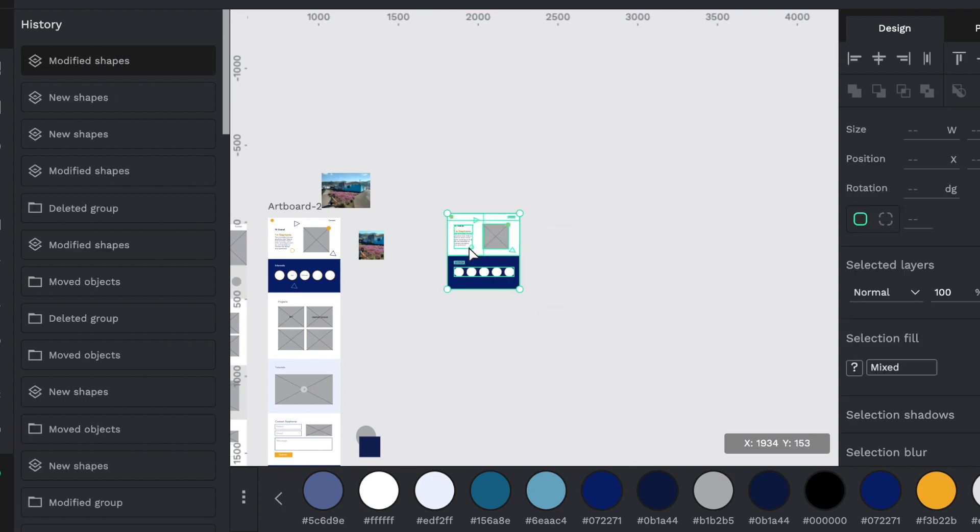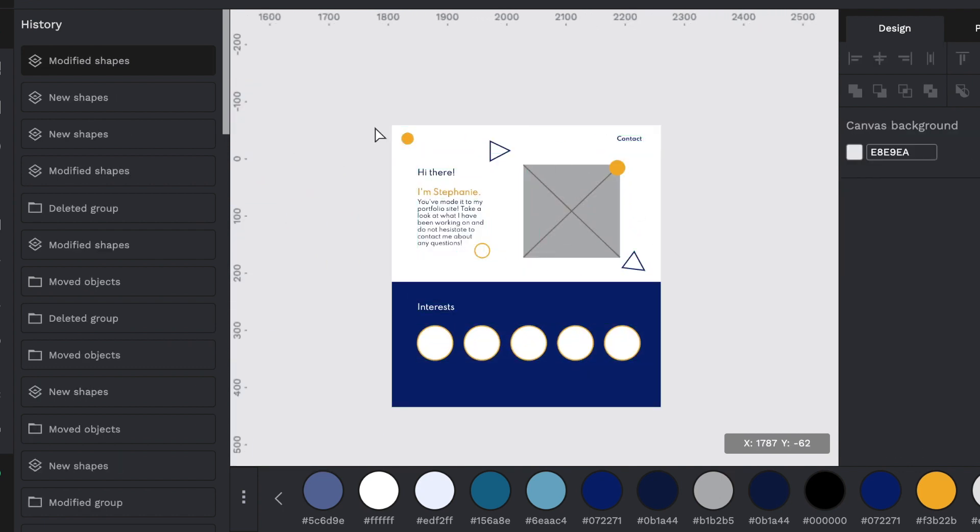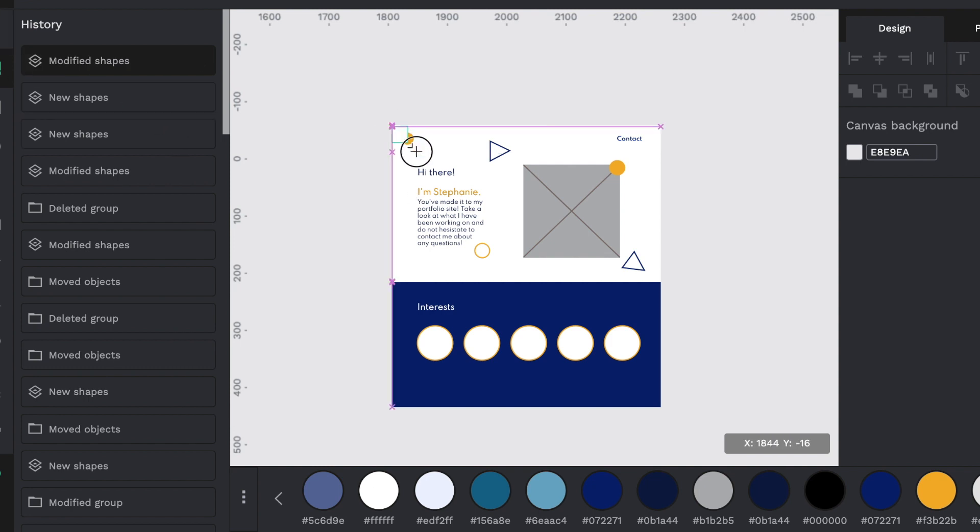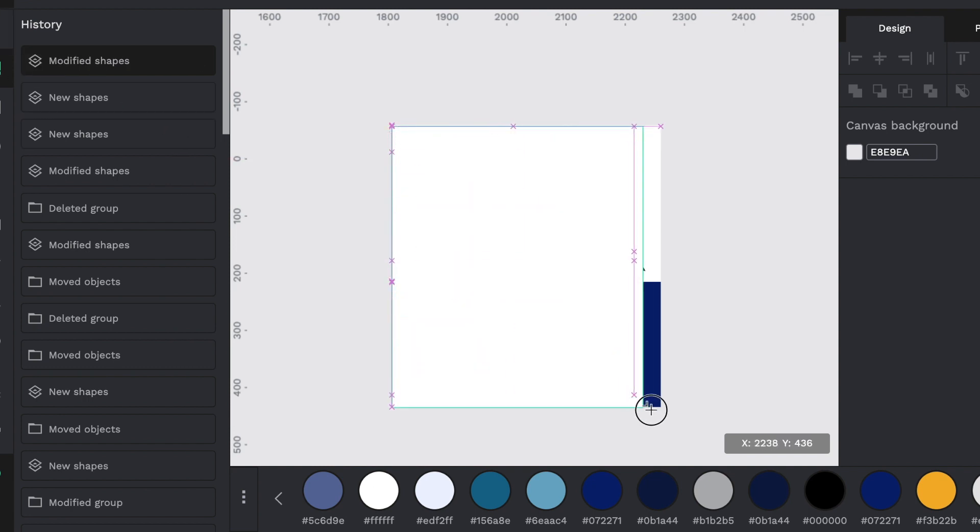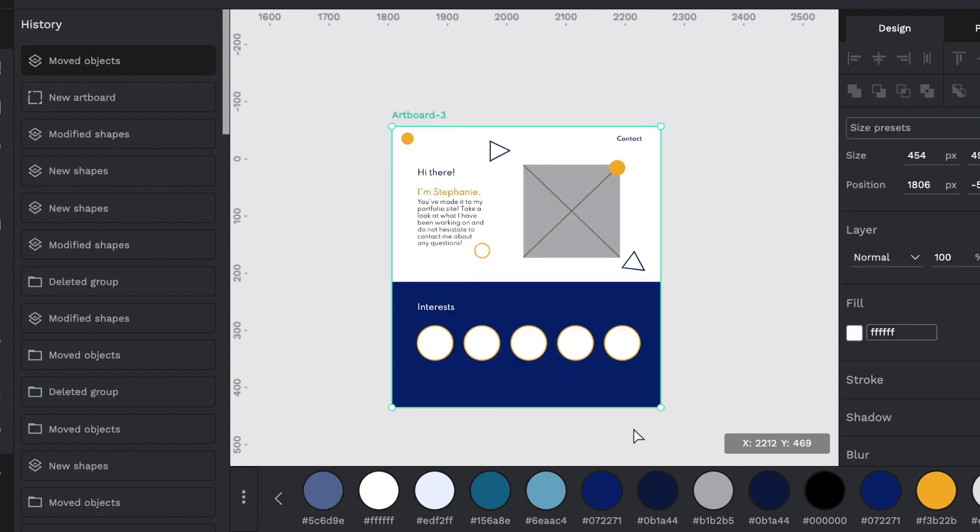All right, there we go. And right now it doesn't have an artboard. You can draw the artboard first, or you can draw it after. It does not matter. But what you do is you select it, and then you go and select everything you want to be on the artboard. So you'll notice the artboard got named to three because there's two existing ones.